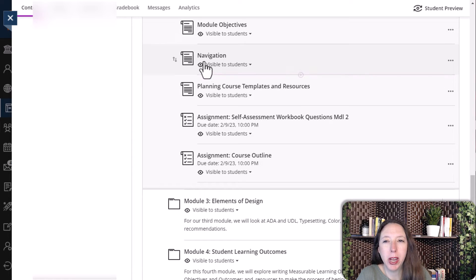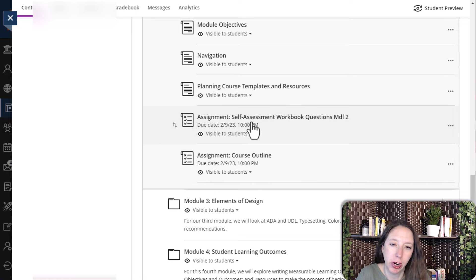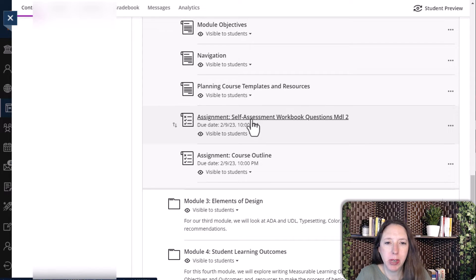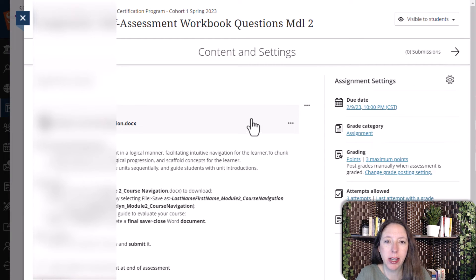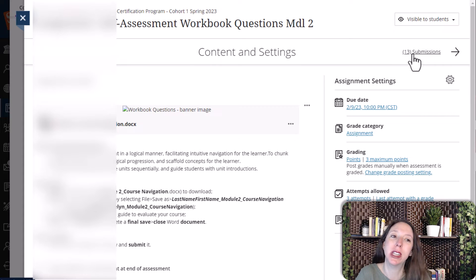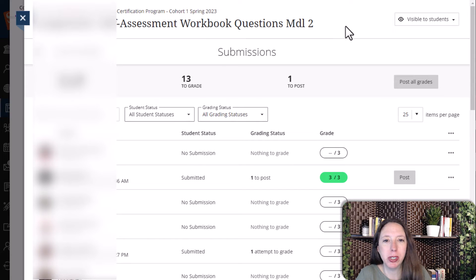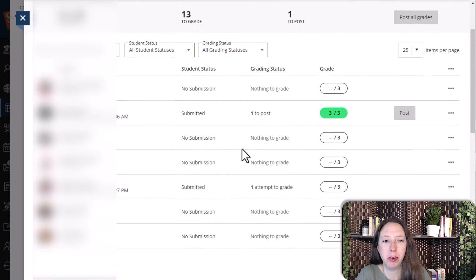Here I'm going to go into my course content and scroll down to the assignments that I want to grade. I'm going to select that assignment and it'll open it up in my course content. And if you look over here to the left, you'll see that I have 13 submissions. I'm going to select that 13 submissions and it pops it up in gradebook view for me.